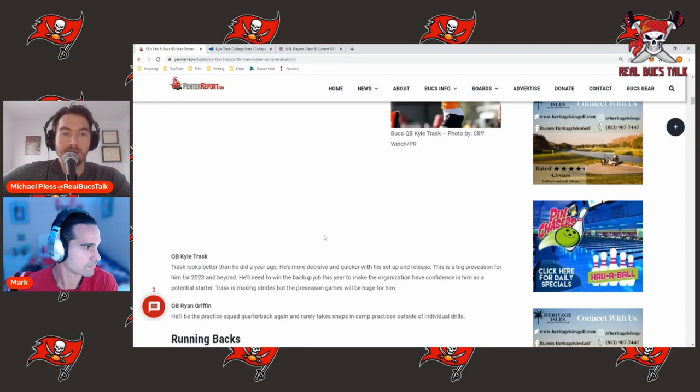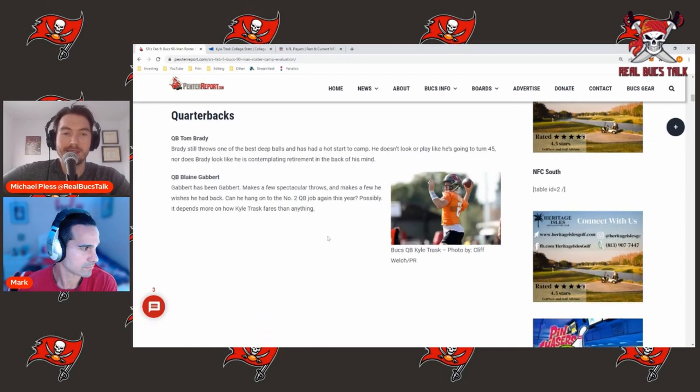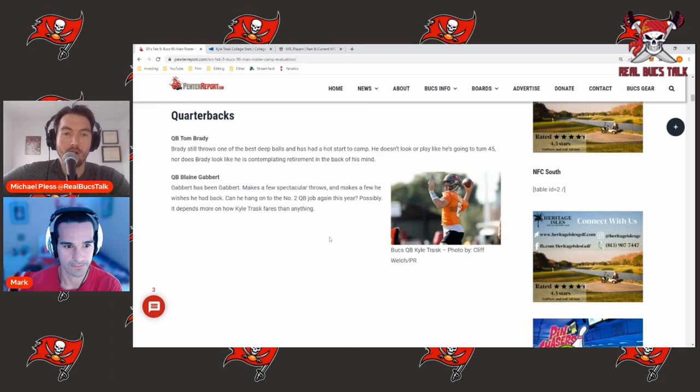And like Jason Licht said, he's going to play a lot, and that is music to our ears because you want to see him play, you want to see if he can be that guy. Because we don't know life after Brady yet, and you hope he can be that answer.